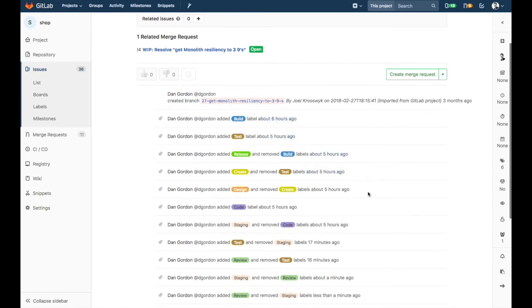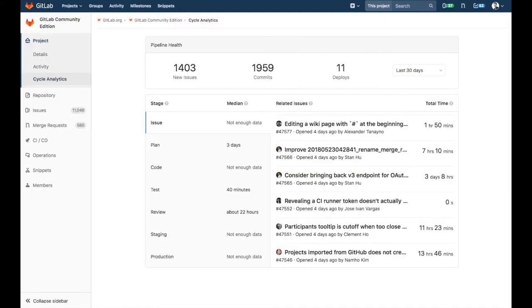The information from the value stream feeds a report we call cycle analytics. The cycle analytics report rolls up that information into running averages for each stage and tells us where we are spending our time.